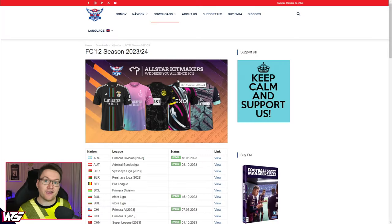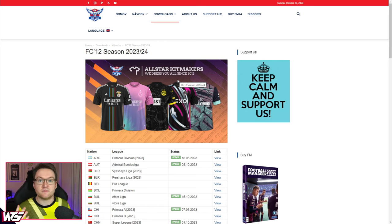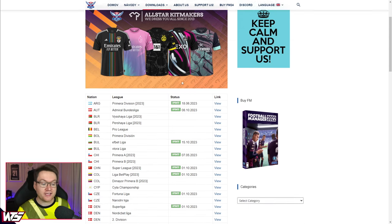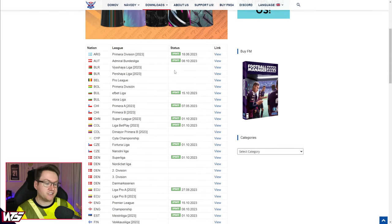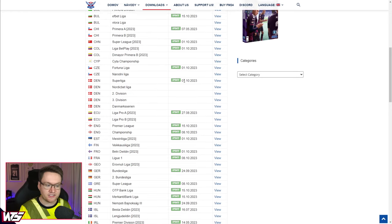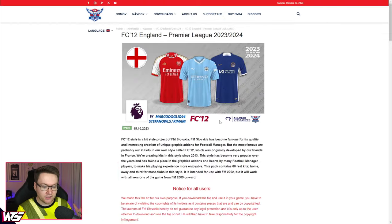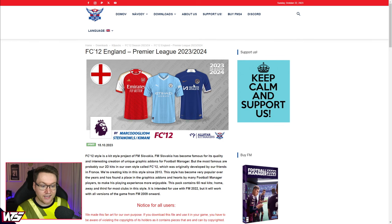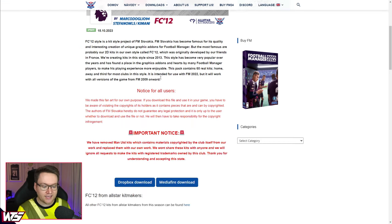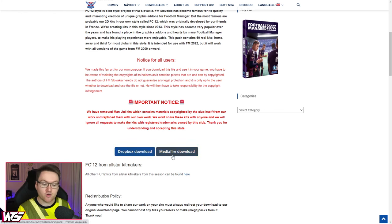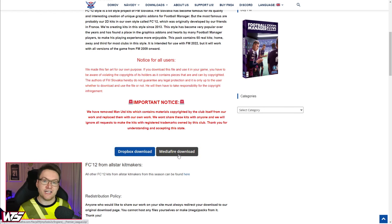If you wanted to download a different kit pack, such as the FC12 kit pack, sometimes they don't come as one big bundled pack — rather downloads by league. So over on FM Slovakia, if you like this style of kits, they have different leagues being updated constantly. When it comes to downloading these, say you want the Premier League kit, you just click view. You have the Premier League kits and the style of how they will look in game. All you need to do is click either the Dropbox or Mediafire download. They will be a .zip — follow the next few steps.